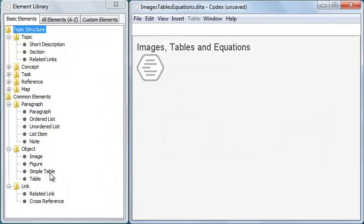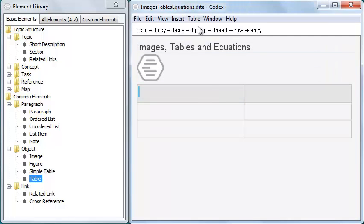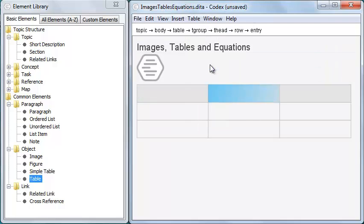To insert a table, drag Table from the element library into the topic. I can then use the Table menu to add rows and columns.